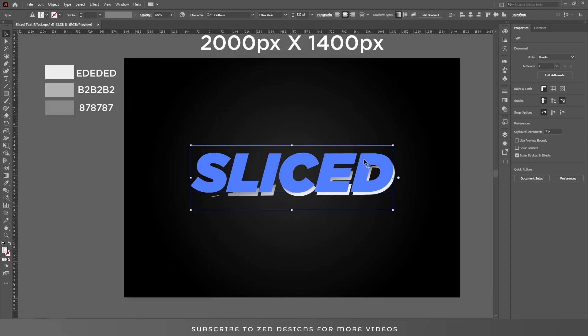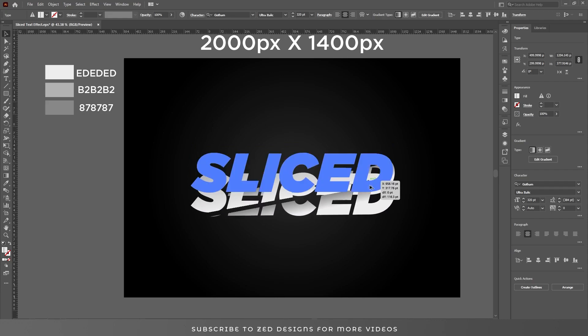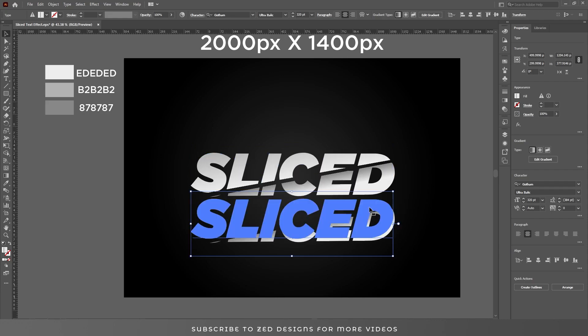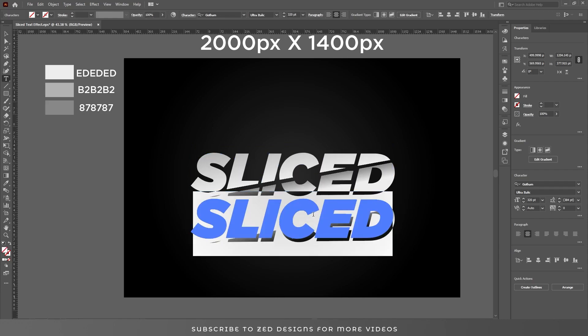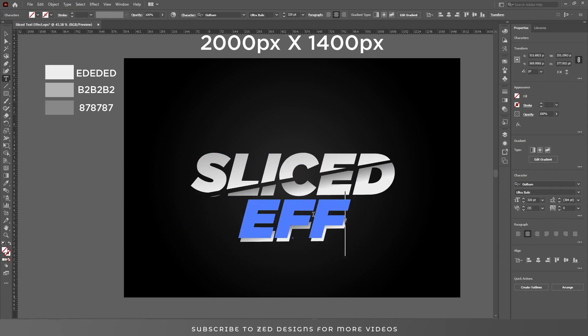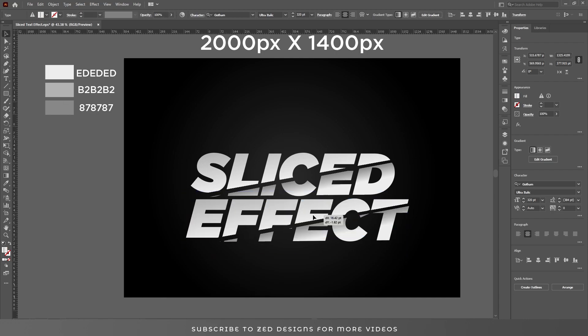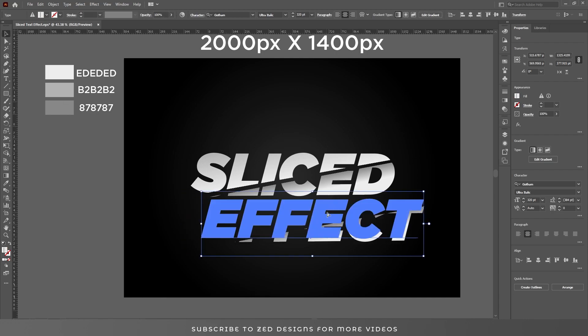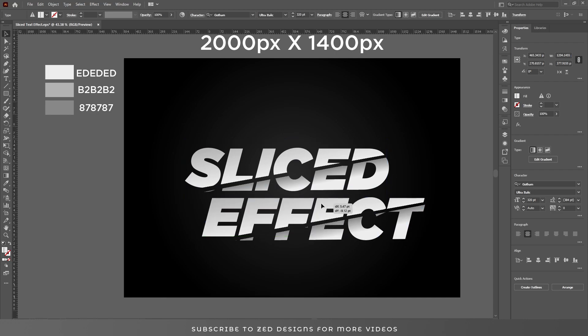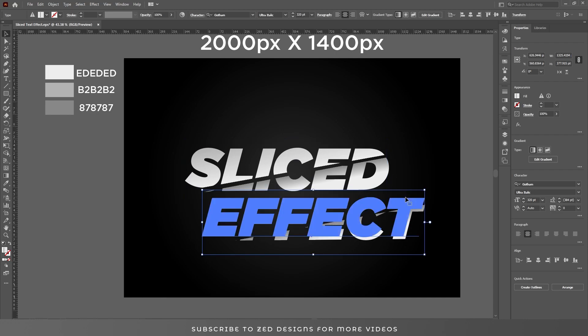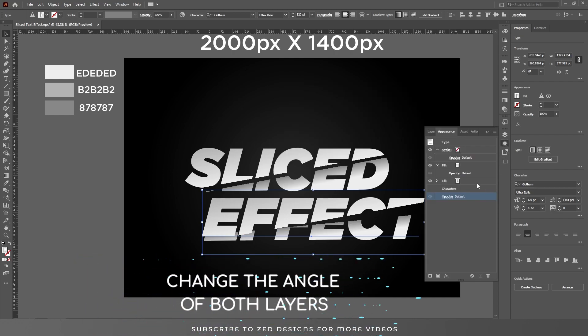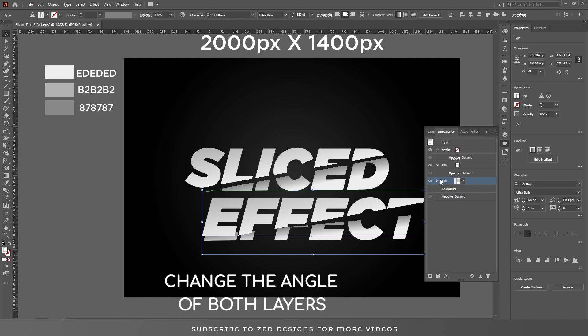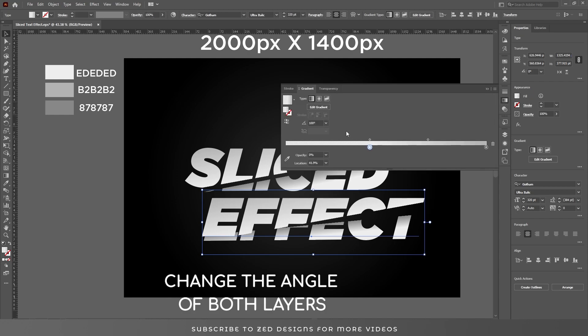Okay, now select this text and duplicate this. Now go to the gradient panel and change the angle to 95. Then go to appearance panel, select this first layer and change angle to 95.